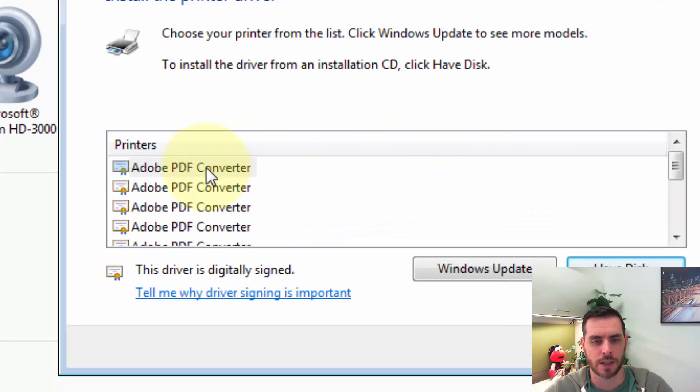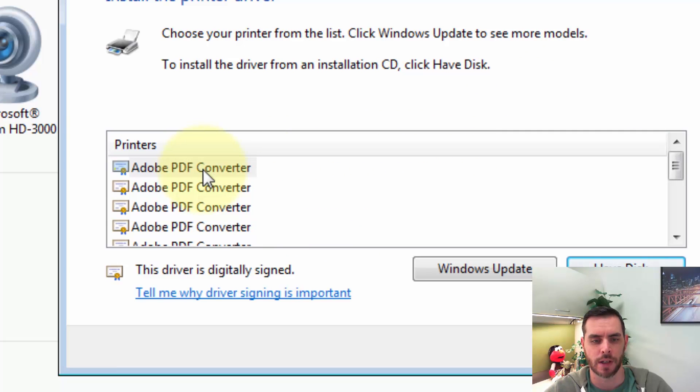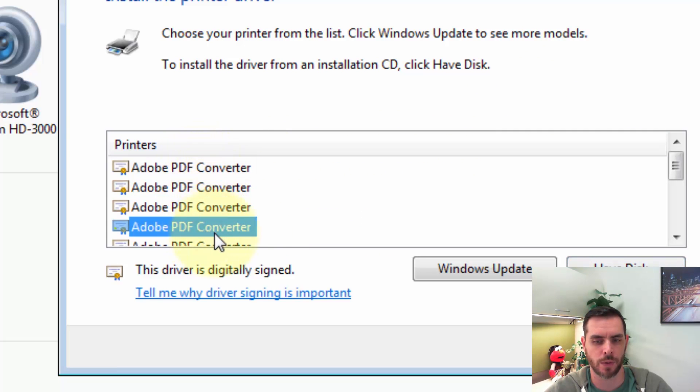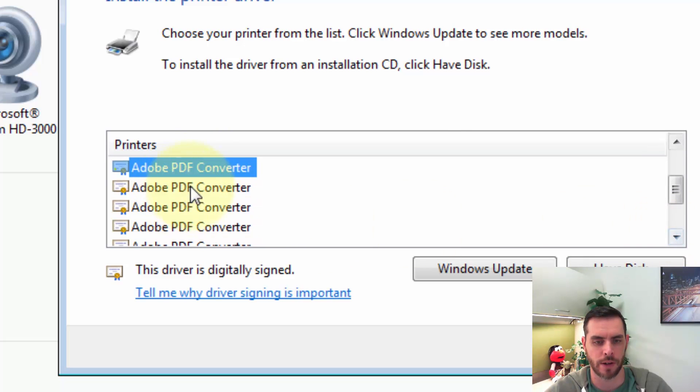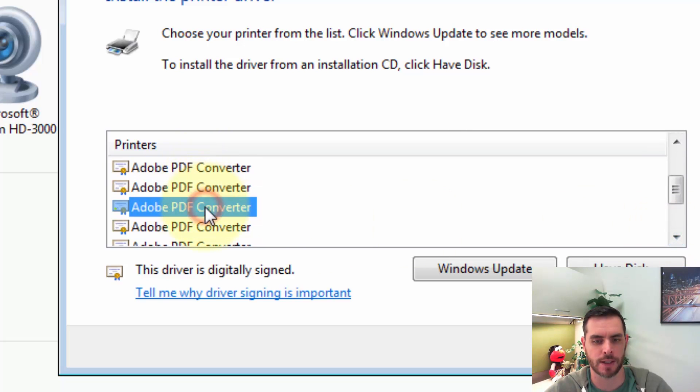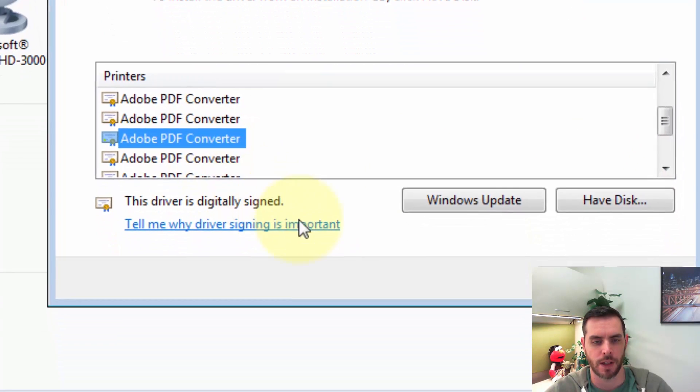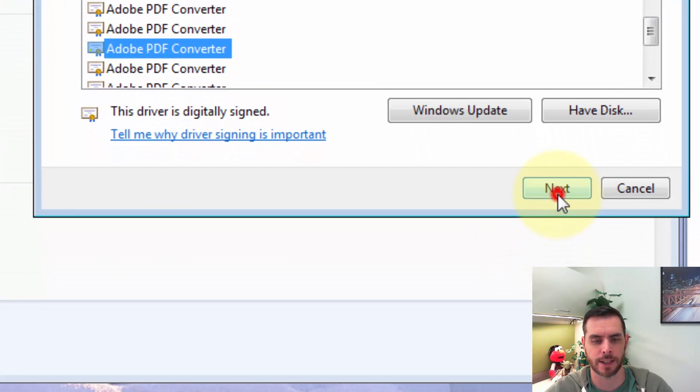Now let's select the sixth option here, so let's count: 2, 3, 4, scroll down here, 5, 6, and click Next.